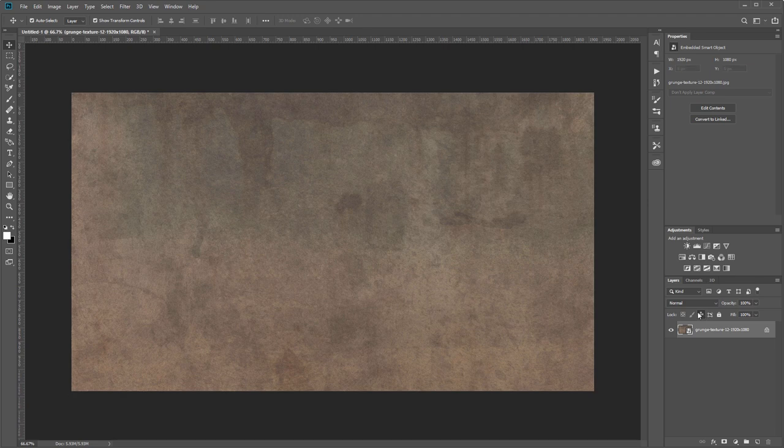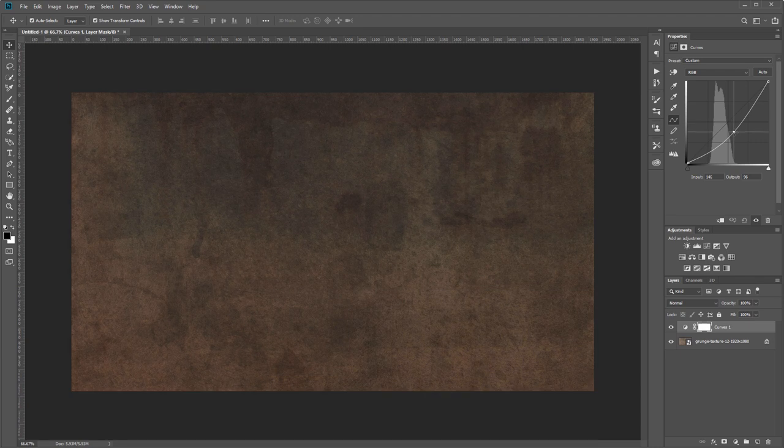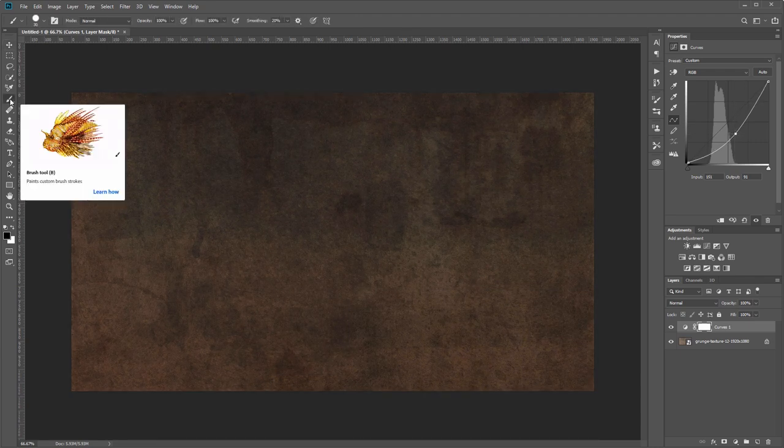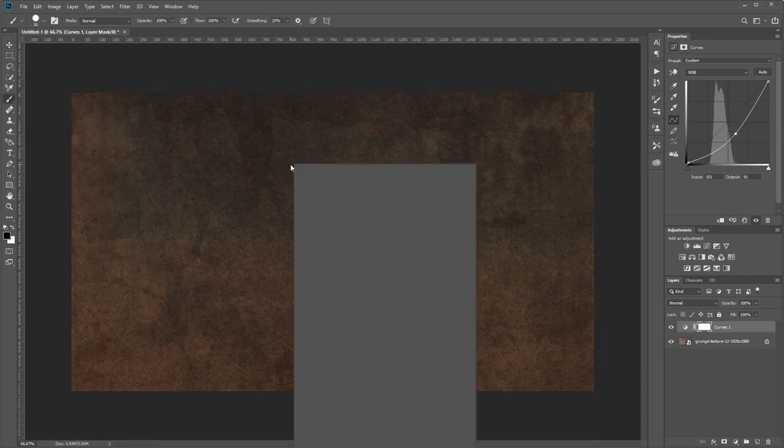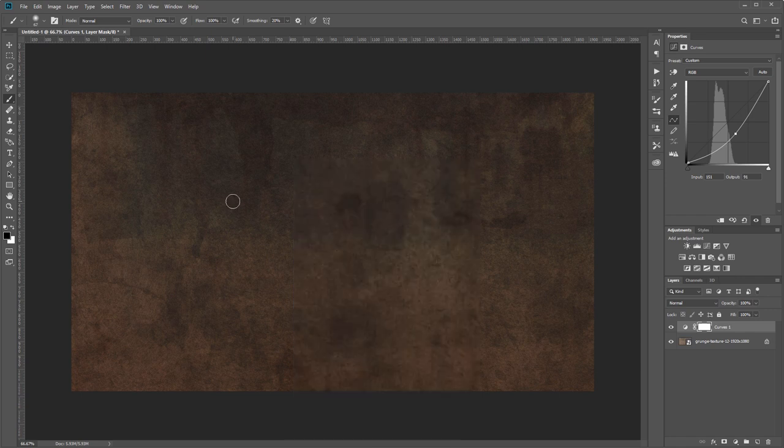Next I'm going to create a curves adjustment layer and I'm going to drag that down in the middle of the curve to darken the image. Then I'm going to choose my brush tool and right click on the canvas, and I'm going to set the hardness all the way to zero and increase the size.